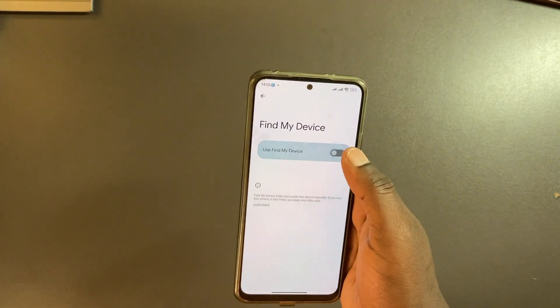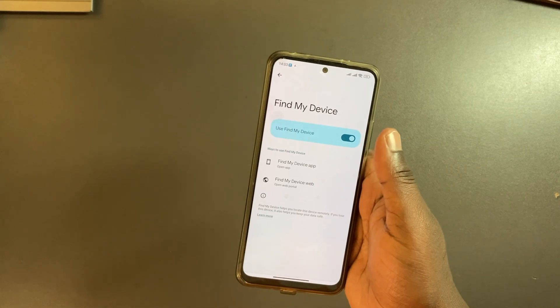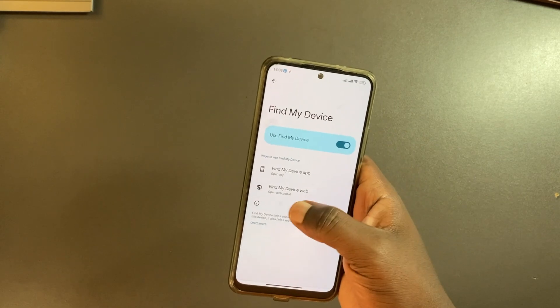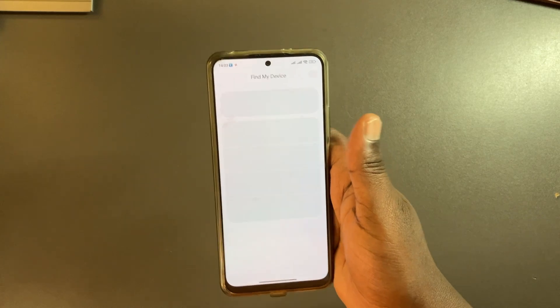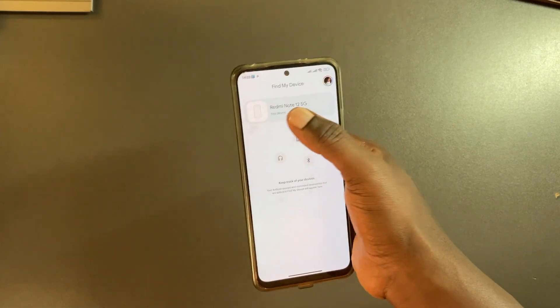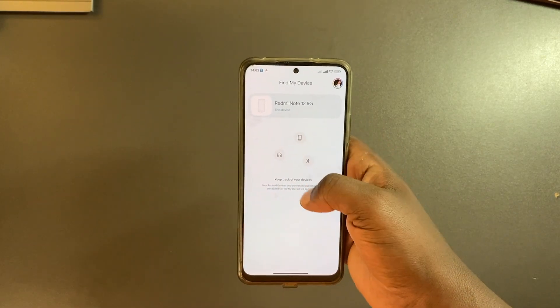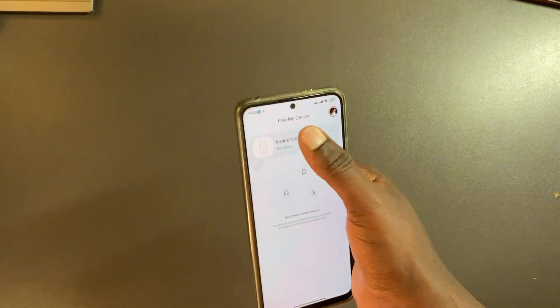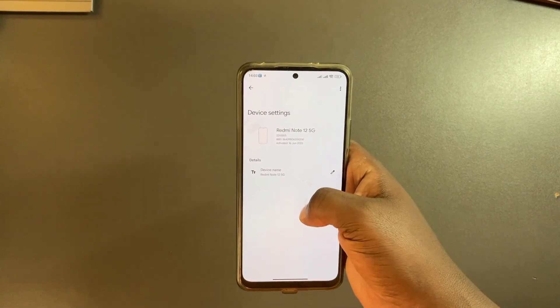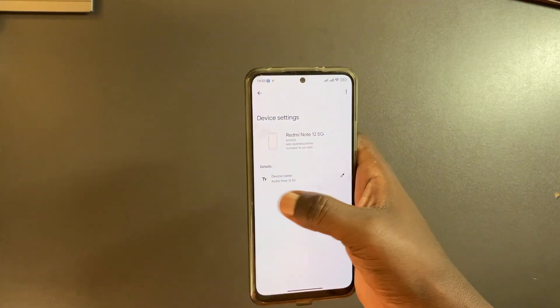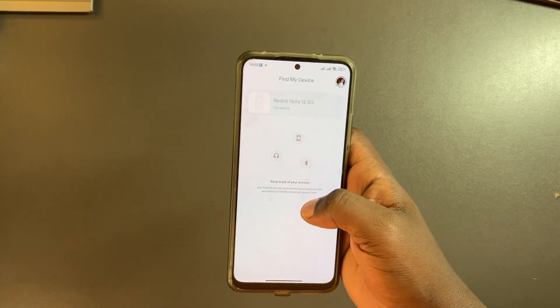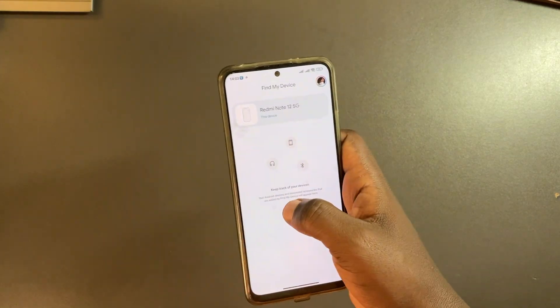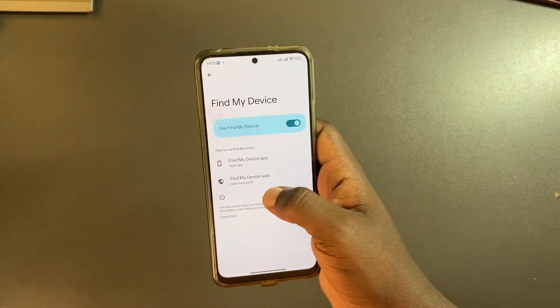You can open it from the web portal or from the app which comes pre-installed with your phone, and you can see my Redmi notebook here is set up. I can view this device. So now it's currently being tracked. If I want to view its real-time location I'll have to open the web portal.